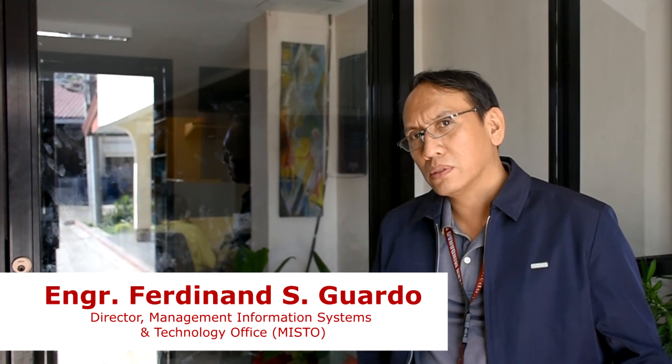Engineer Ferdi Guardo. So today, we are going to showcase our new technology. This was procured this year. It's about Unify Wi-Fi. So, let's go!